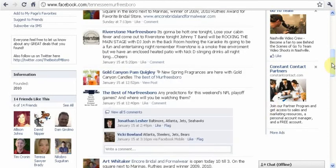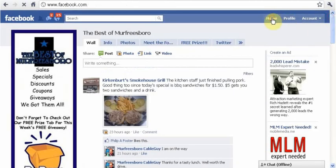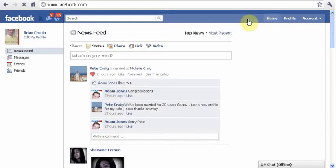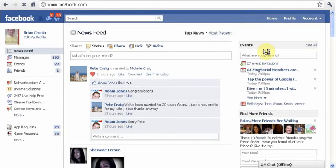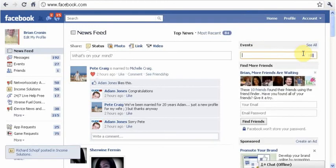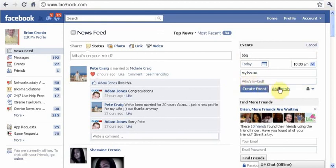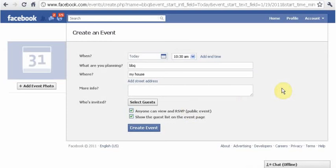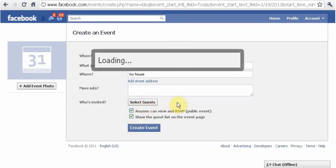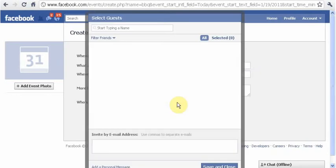Same thing works if you created an event. When you plan events, you can just start planning one — say, a barbecue at my house today — and when you click Select Guests, the same tab is going to open up with all your friends, and you have the same option to just click them all at once instead of having to go through and manually click each one by one.